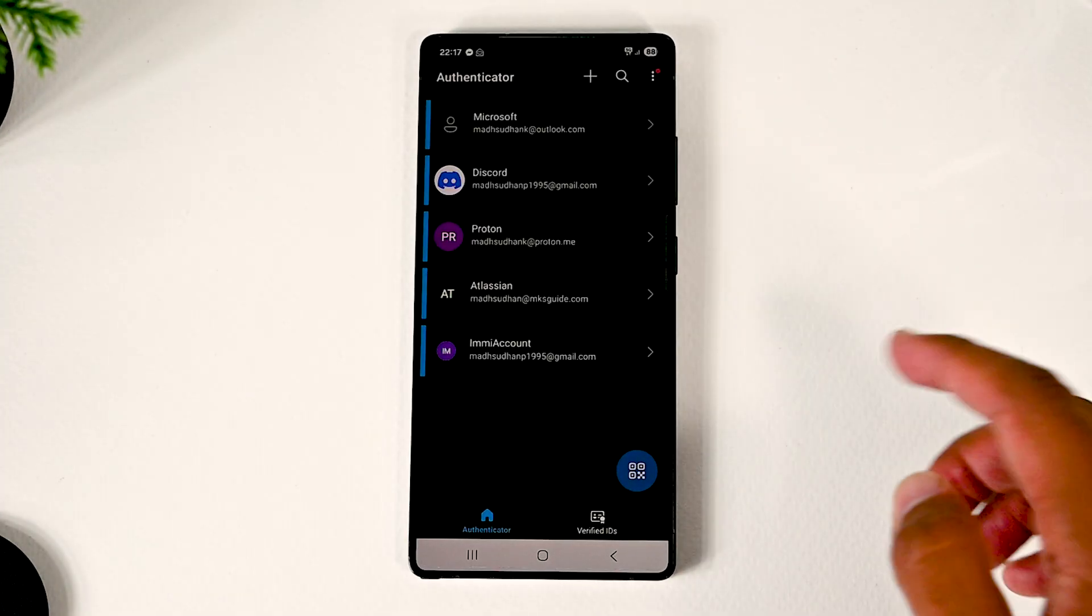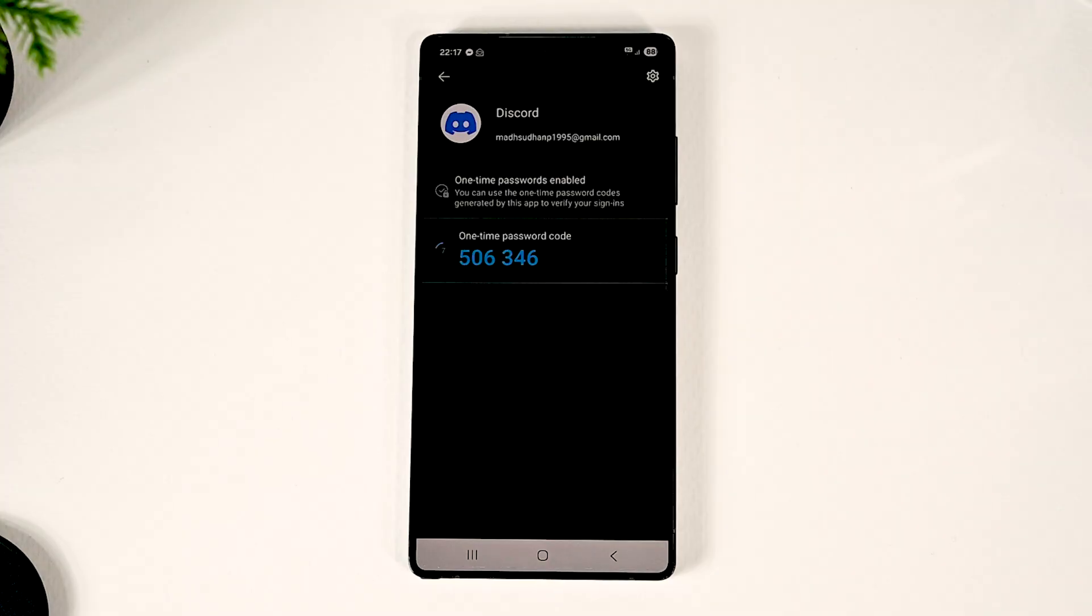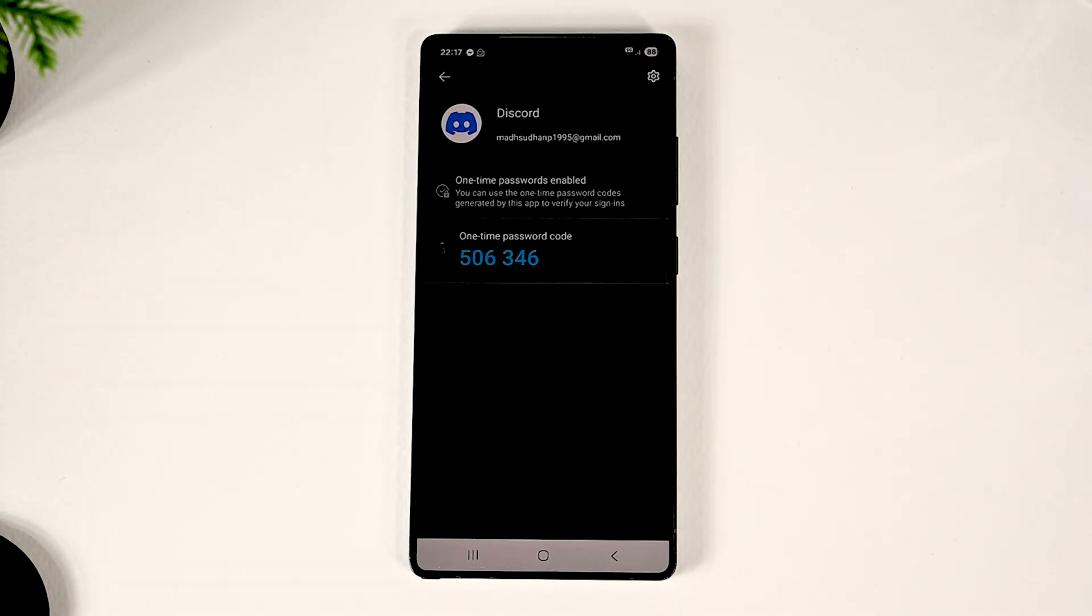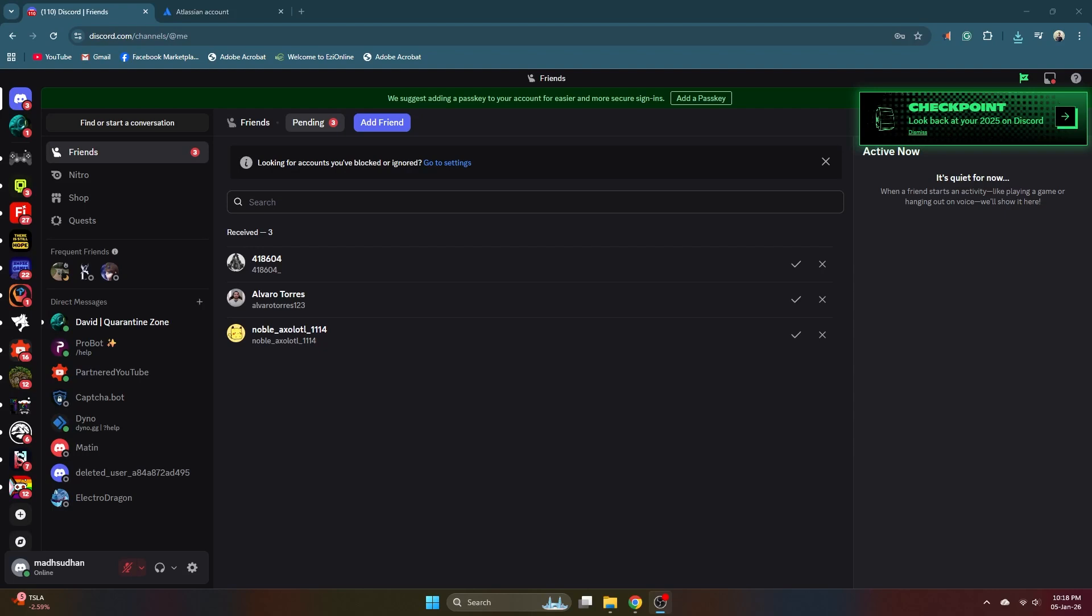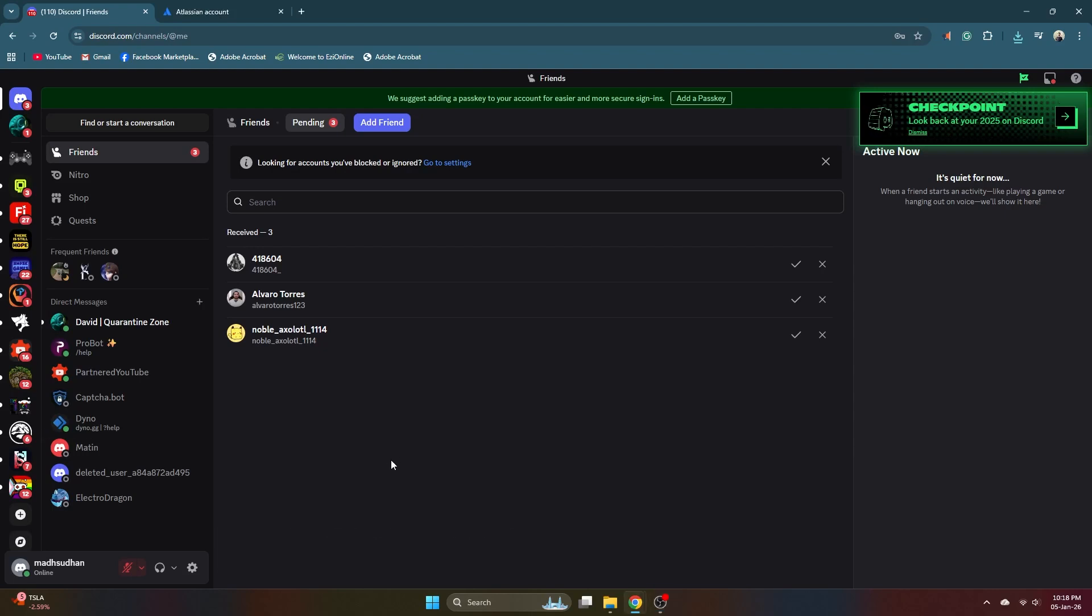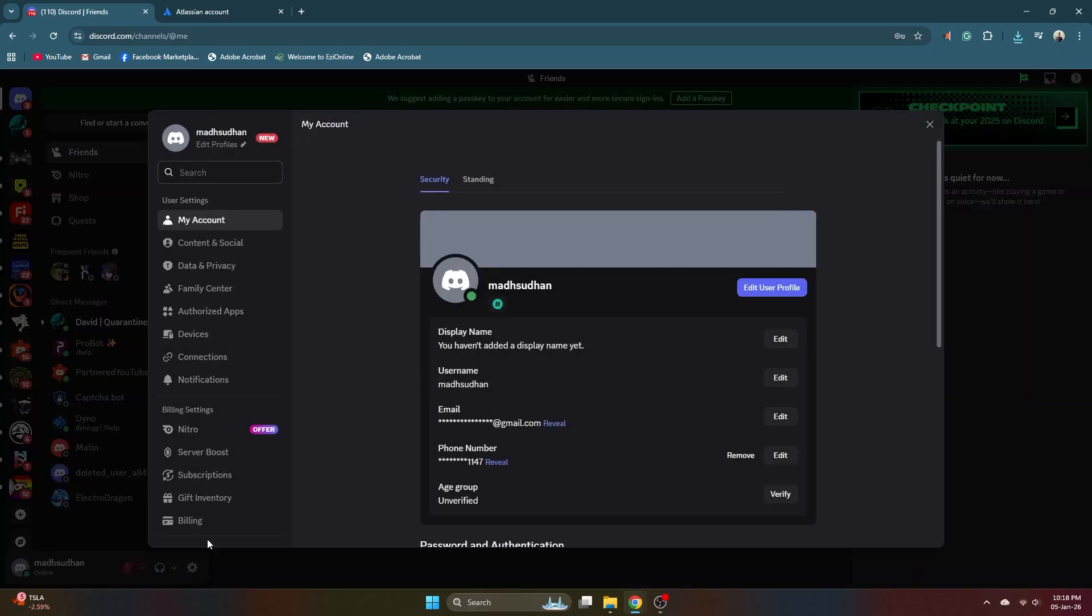I will move my Discord 2FA account to a different app. Using this method, you can move all your codes from one app to another. This will work if you have two devices or just one device. The first thing we must do is login to the website and find the Authenticator settings.